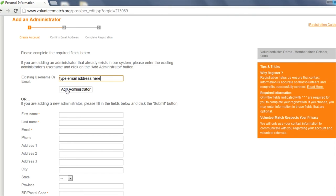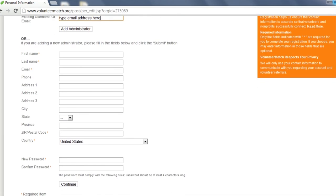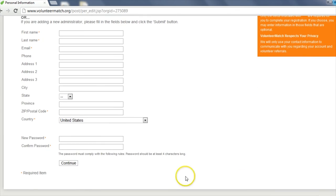If the administrator does not have an account, you will need to fill out all the required information, including a password. The new administrator will receive an email with the verification instructions after you complete this step.